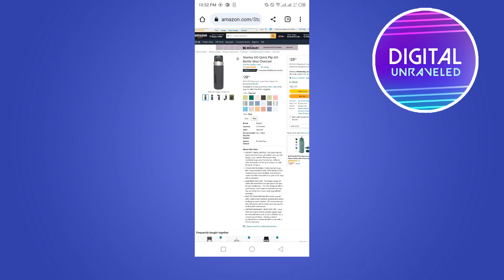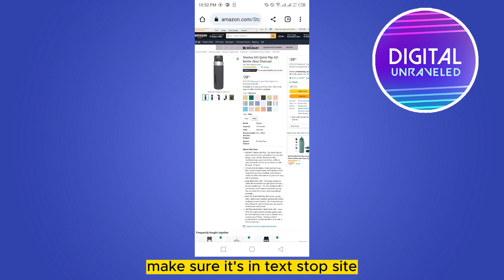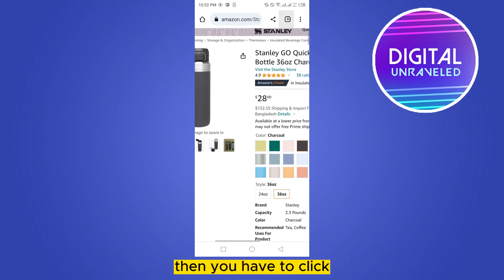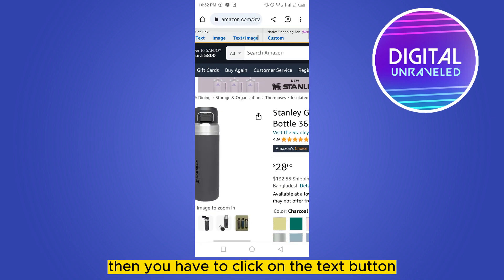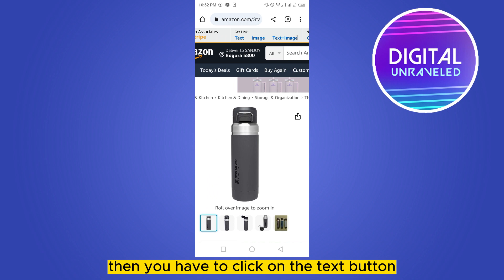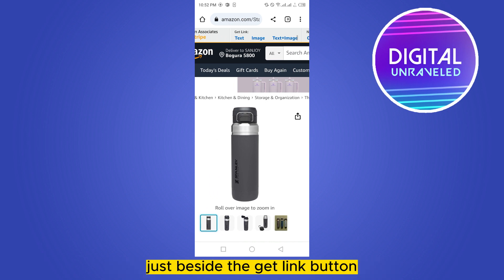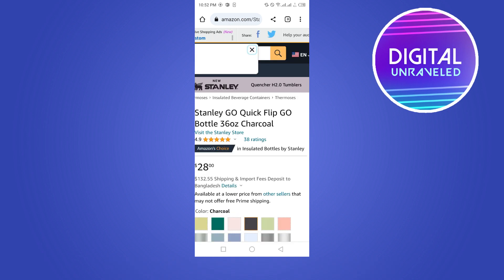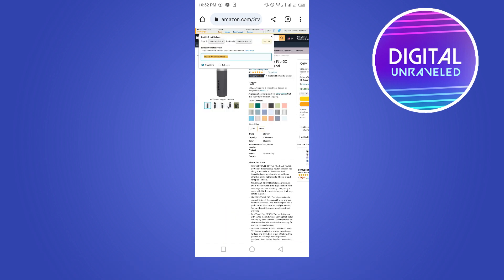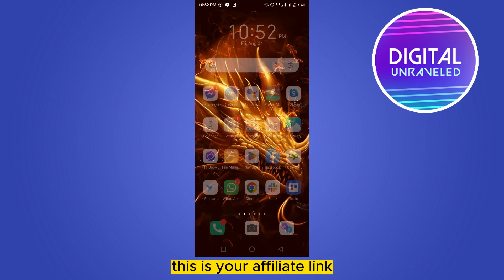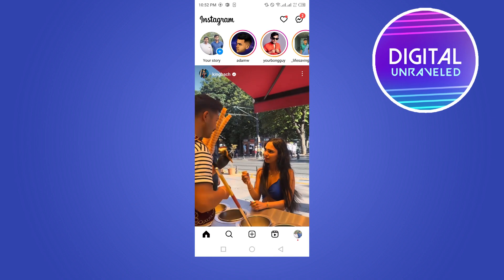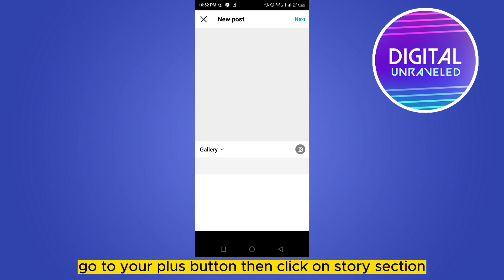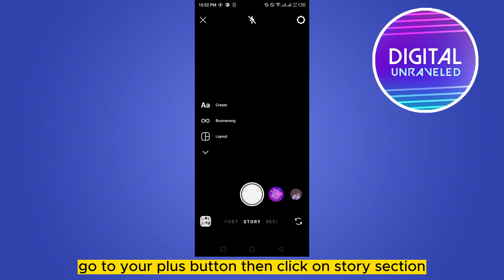Enter into your product page. Make sure it's in desktop site. Then you have to click on the text button just beside the 'Get Link' button. Copy this link given here — this is your affiliate link.